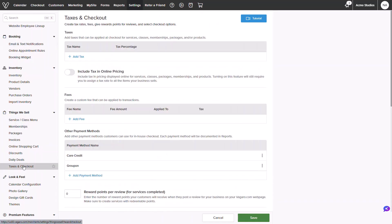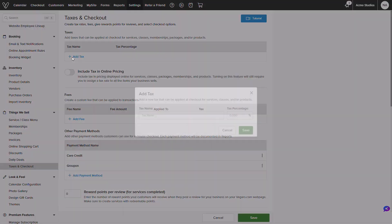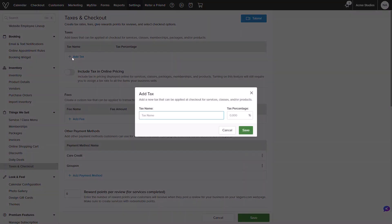Next we will locate the taxes section and click into add tax. In the pop-up you will input your tax name, your percentage, and click save.